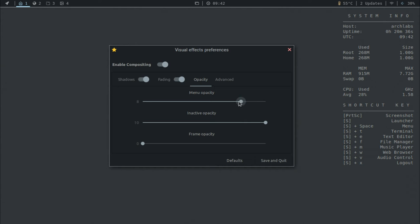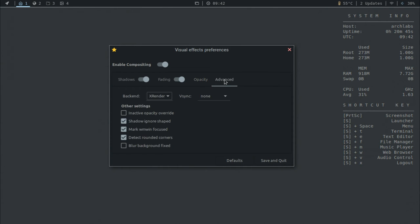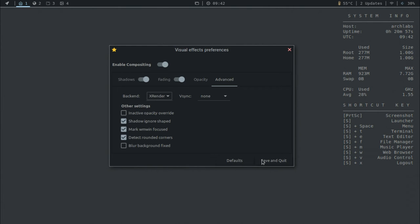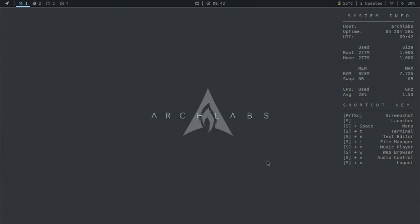For example, you can change the menu opacity, which I think it would be nice to make it a little bit transparent. Let's see here. It doesn't really, oh okay, there we go. Just keep it at that or for active windows or for the frames themselves. And then you have some advanced settings here which you can enable V-Sync, change the backend. And you have some other settings here that you can take a look at yourself as well. So let's save and quit.